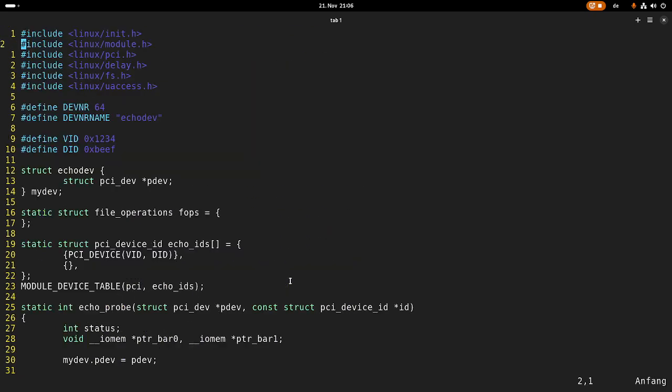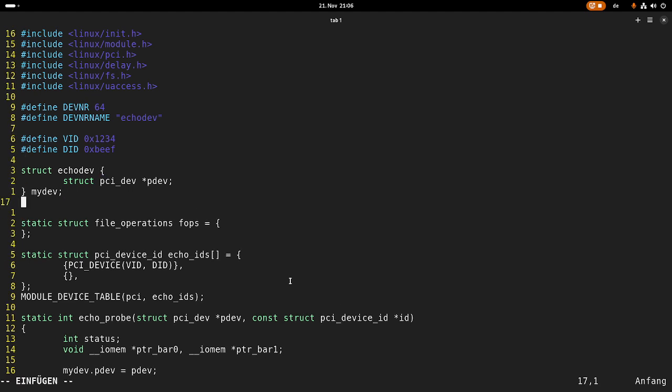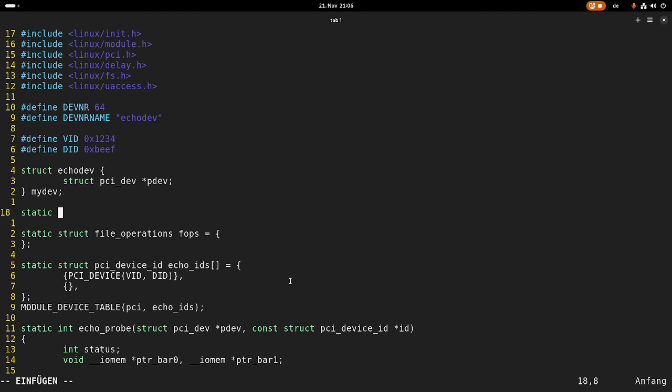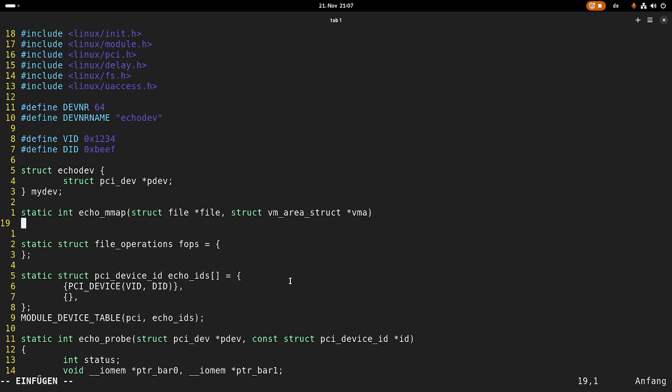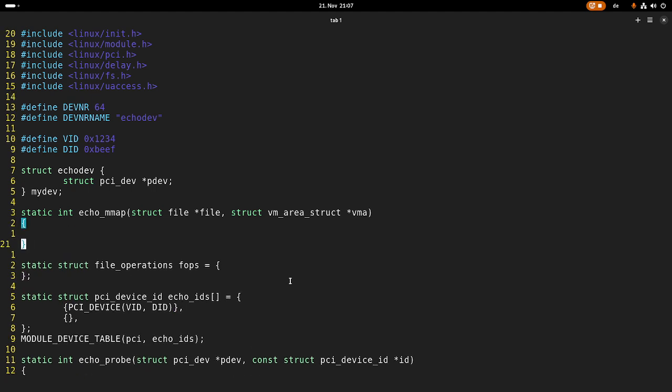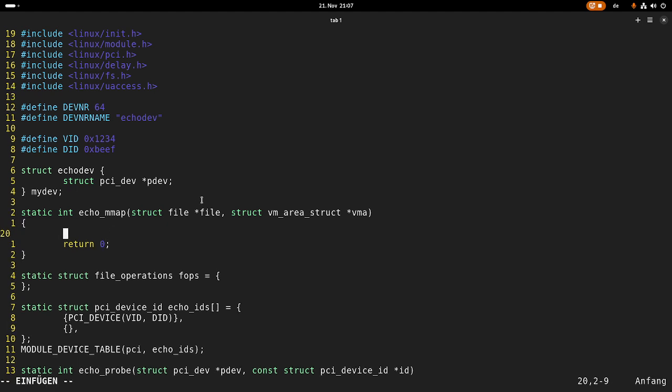Now the next step is implementing the memory map callback. I will need a new function, static int echo_mmap. The arguments are: first a pointer from type struct file, and second a pointer from type struct vm_area_struct which I'll call vma. In case everything worked fine, we return zero. In this function, we're getting a pointer from userspace which is within this virtual memory area. Now we have to change settings in our MMU so that the pointer from userspace points to our bar 1.